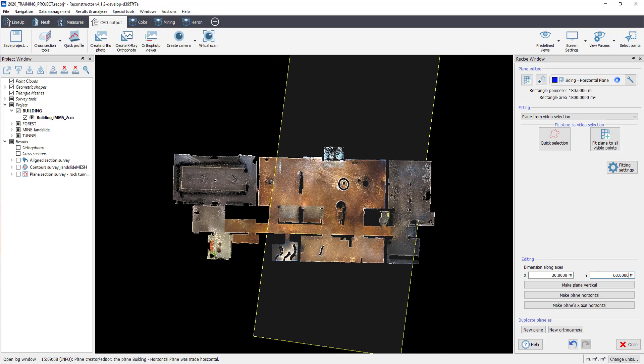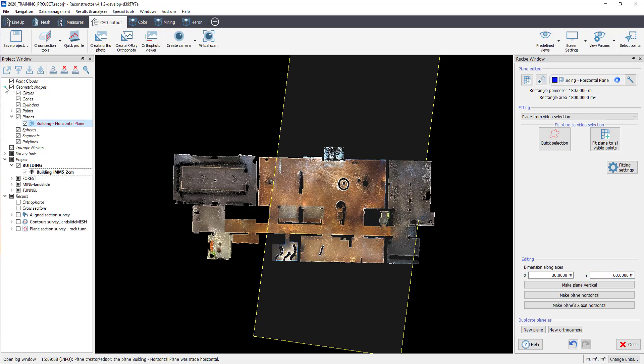The created plane appears in the project window under the Geometric Shapes items.